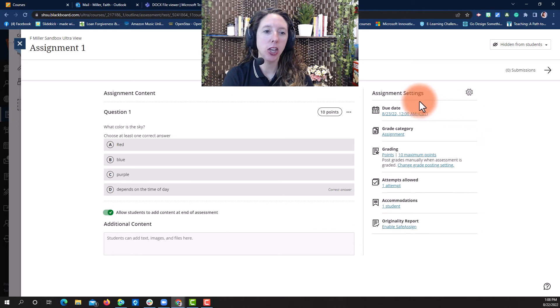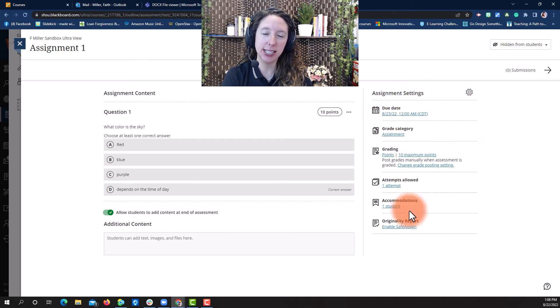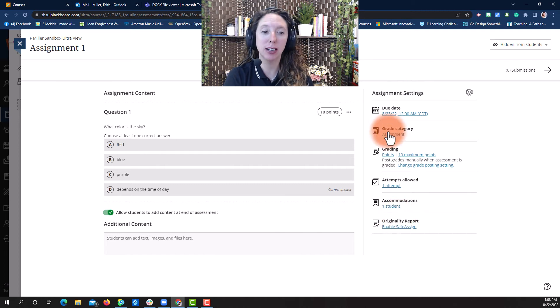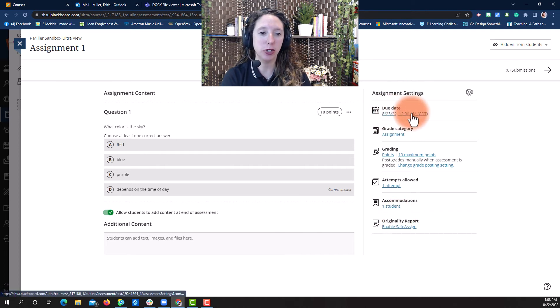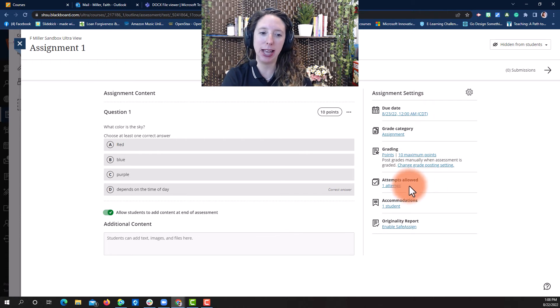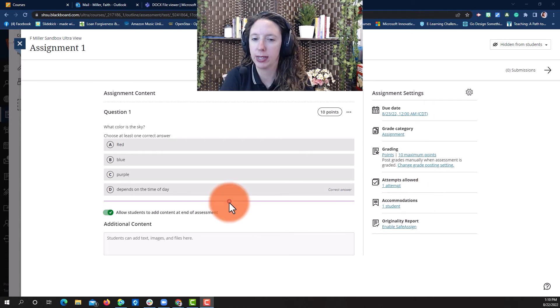You adjust your assignment settings in the assignment settings tab on the right side of the screen. You can adjust your due date, grading category, points, attempts allowed, and student accommodation.